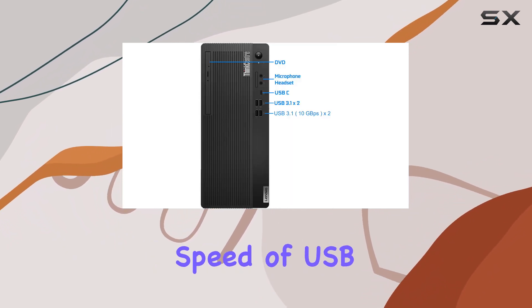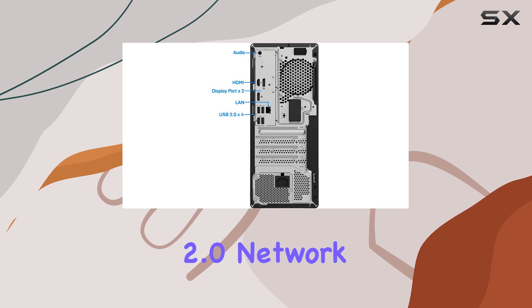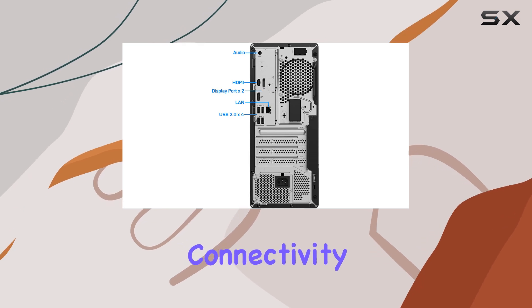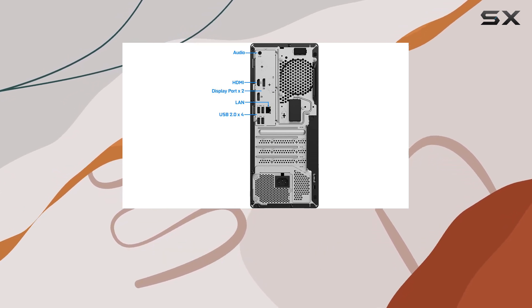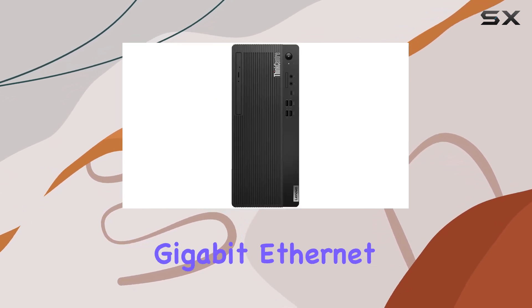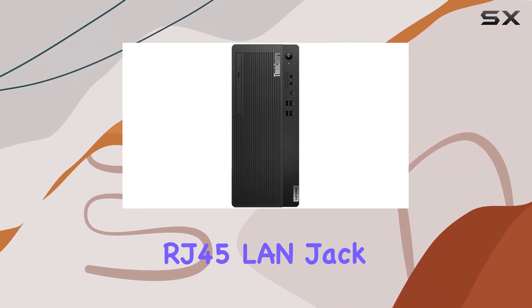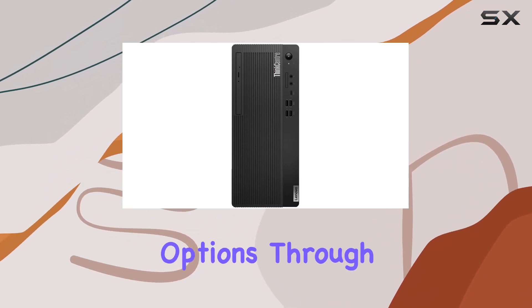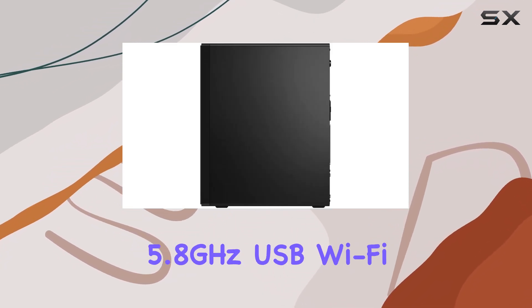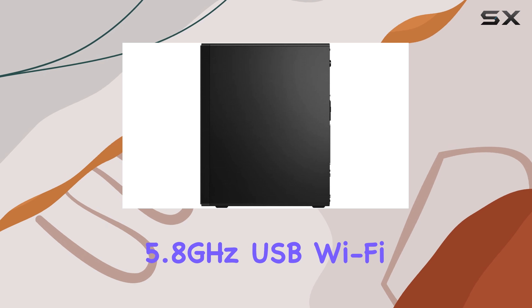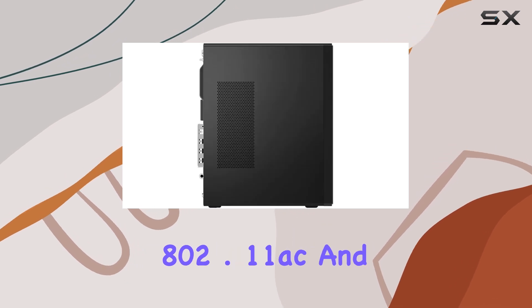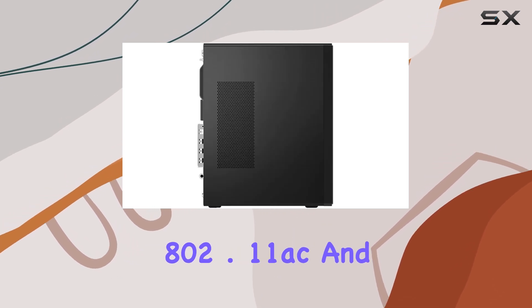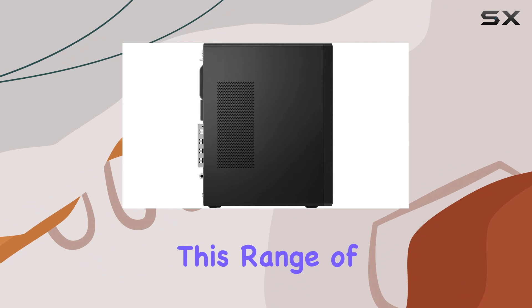Network connectivity is also versatile, with the choice between a traditional gigabit Ethernet RJ45 LAN jack and wireless options through dual-band 2.4G/5.8 gigahertz USB WiFi 802.11ac and Bluetooth 4.2. This range of options ensures that the M70T can adapt to both fixed and flexible work setups.